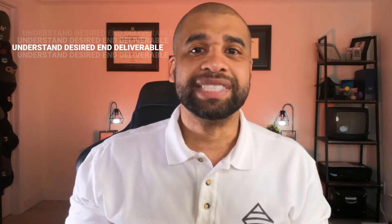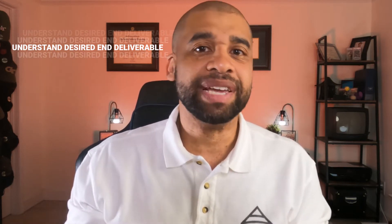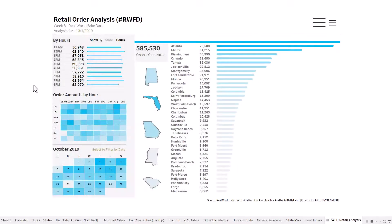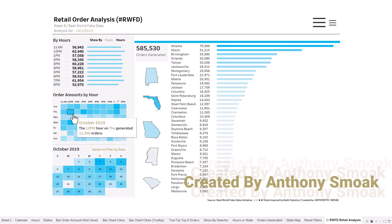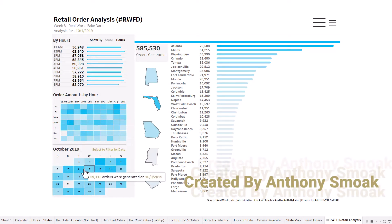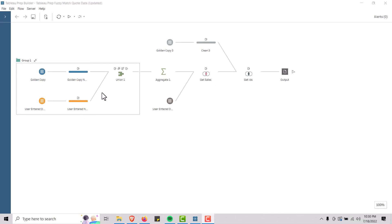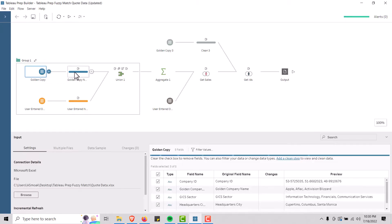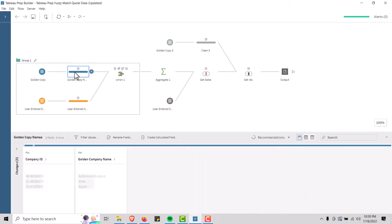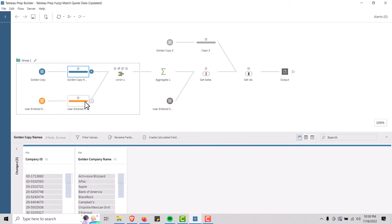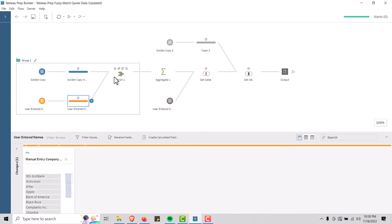Is that a new report? Is that a new database table? Is that a new database column? Is it a new data visualization? Is it a new calculation? Or is it a change to any of the above that I just mentioned? So that's step one — you have to understand what is being asked of you.